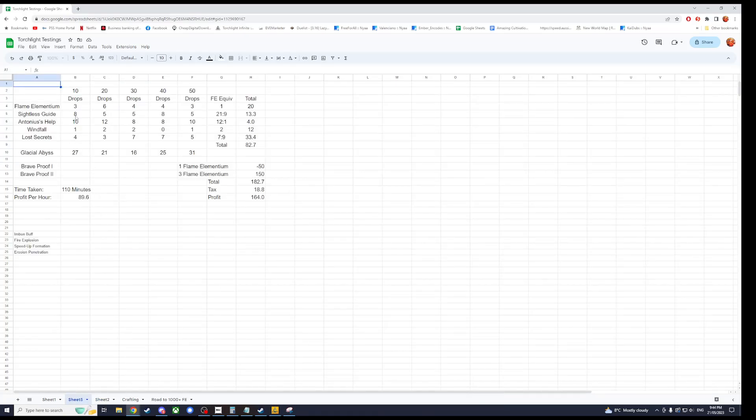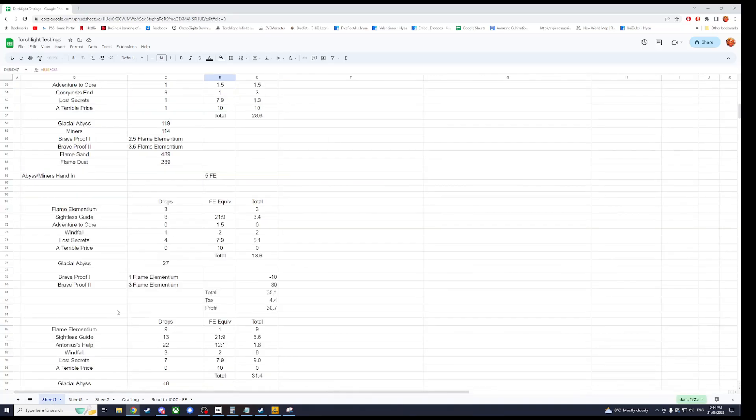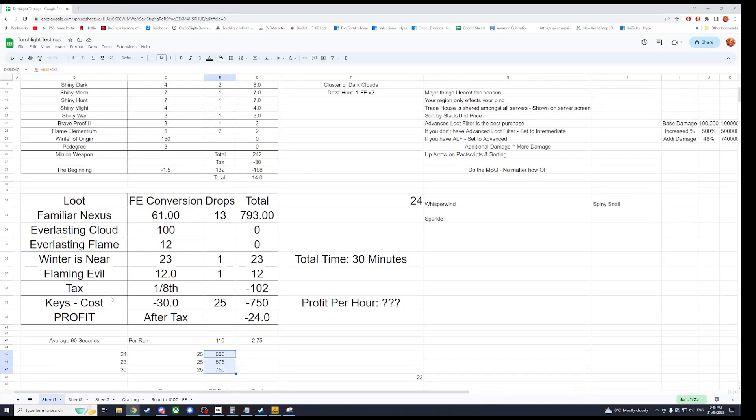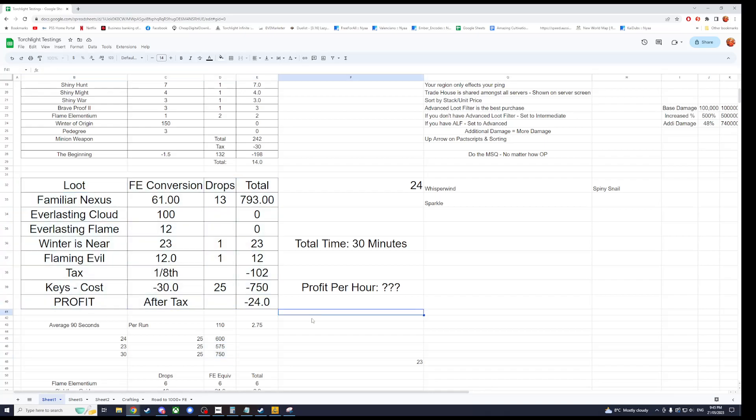This is Path the Brave, just a quick down and dirty spreadsheet. And what is this one? Familiar Nexus. Hey Keegan. Minus 24.